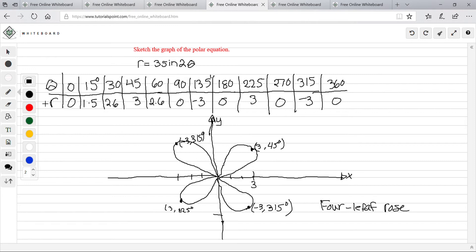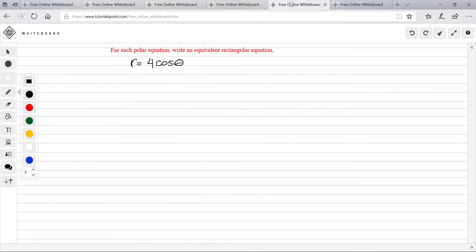When you graph it, make sure you first plot the radius like the x value, and then figure out which direction the degree is going — positive or negative. That's how you plot polar equations: it's not hard, it's just tedious.